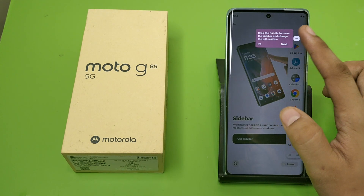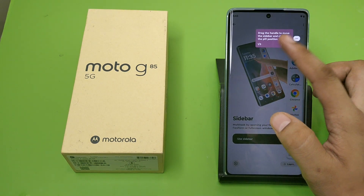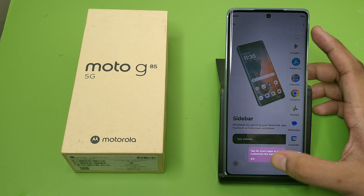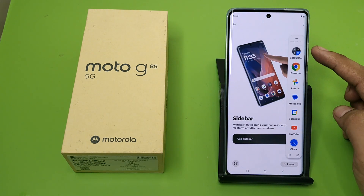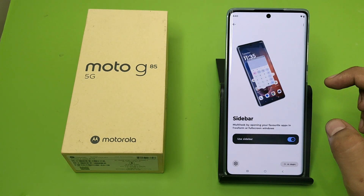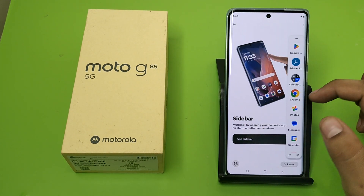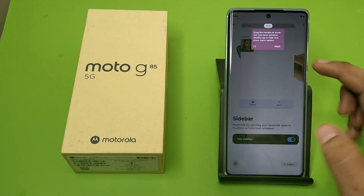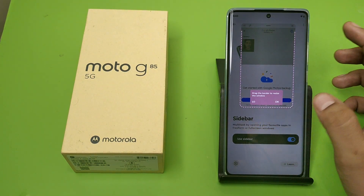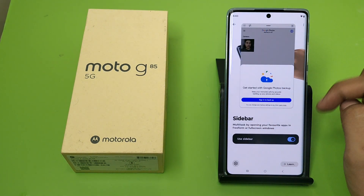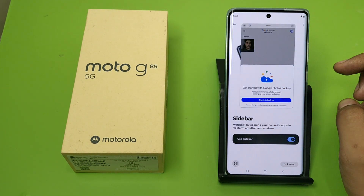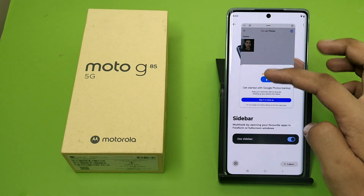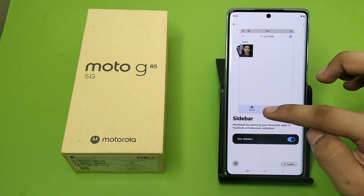You just have to swipe on the left side and here you can see the quick sidebar. When you swipe left it will open for you. You can see this — it is a full floating window. You can just exit by doing this and it will exit.